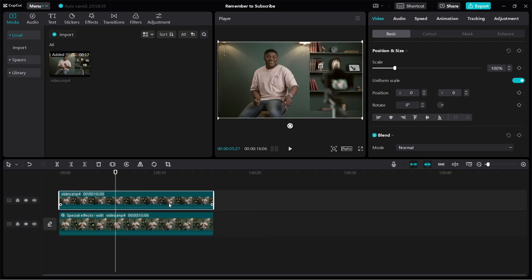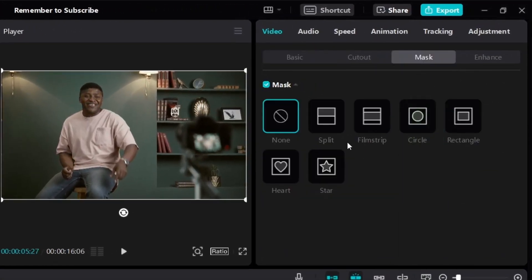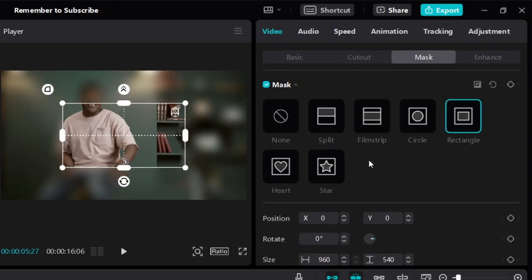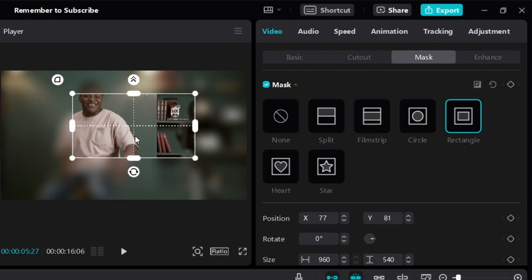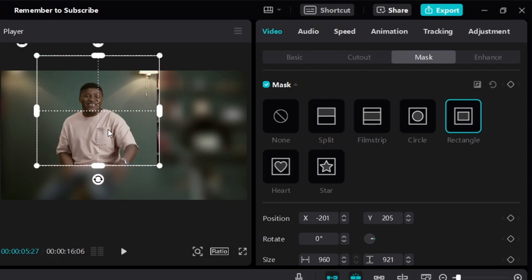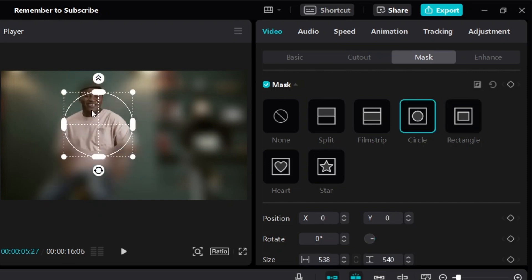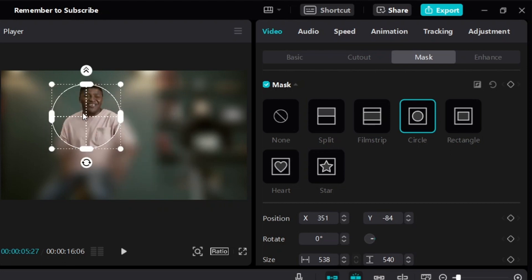If you only want to blur something specific, click on the video on top, then look on the right side under Video and click on Mask. Over here you can choose whether you want to go with circle or rectangle. If you go with rectangle, you can control exactly where you want to blur the video. That means the entire video will be blurred except the rectangle area. If you choose circle, the entire video will be blurred except the circle that you move around.